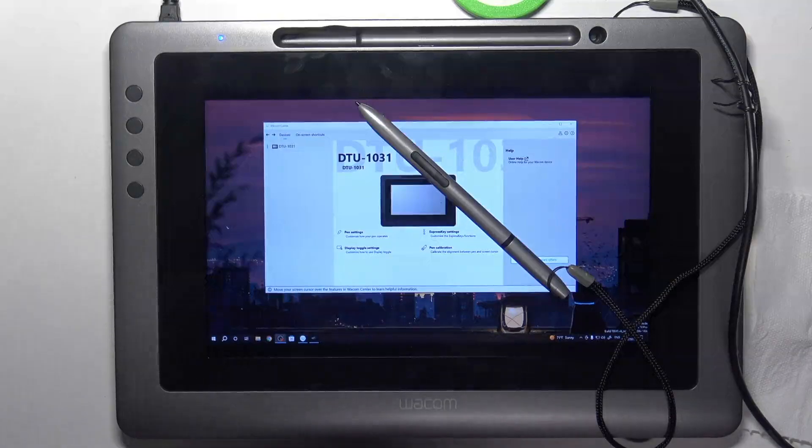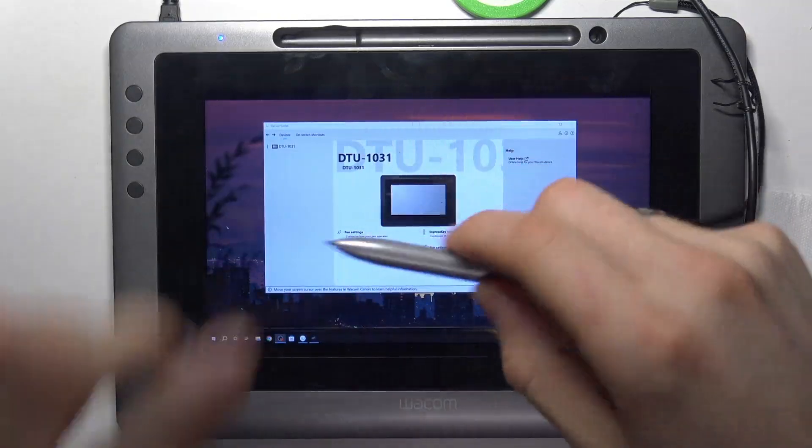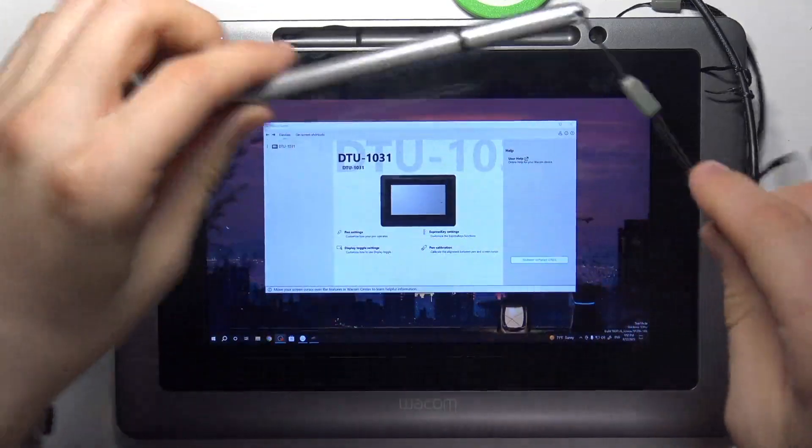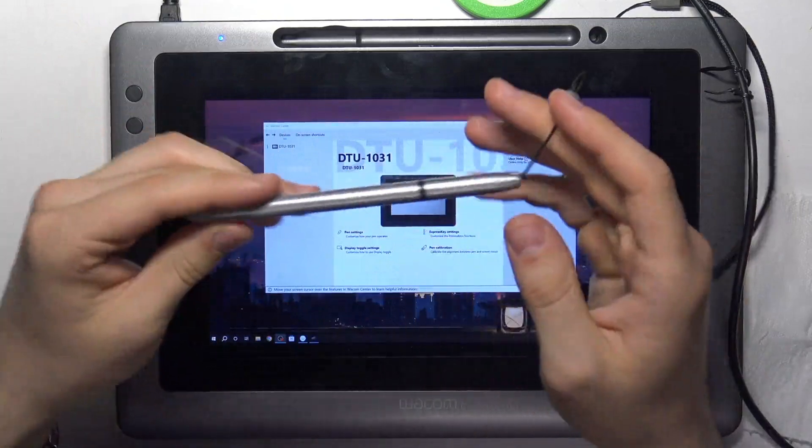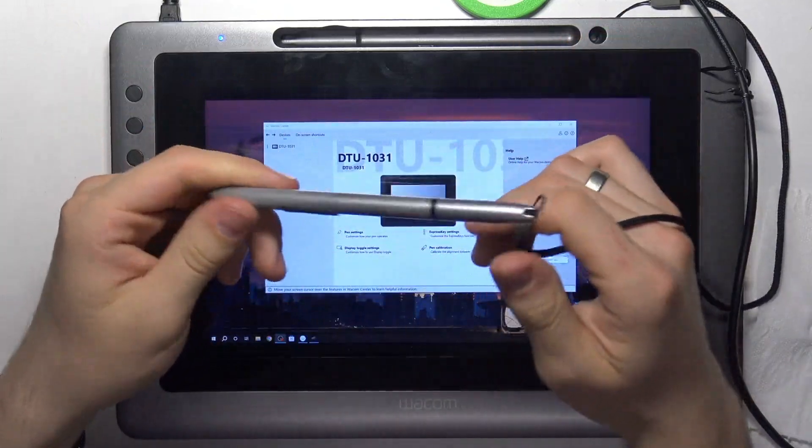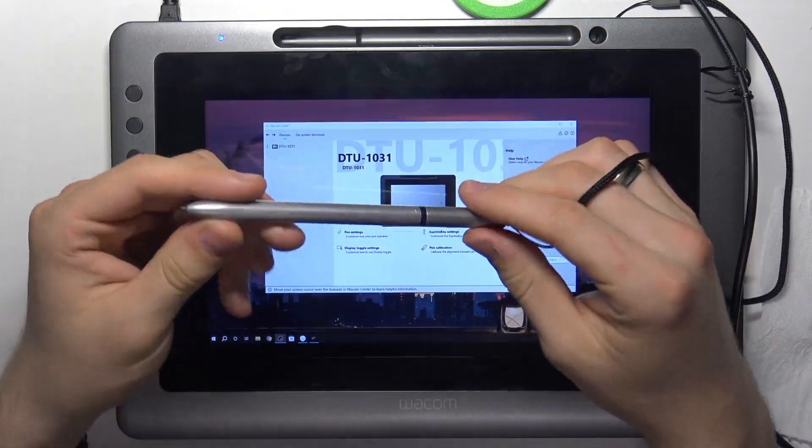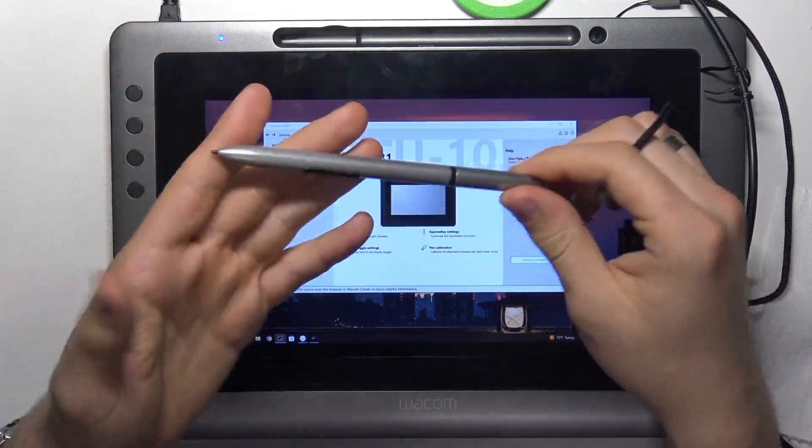Hi, welcome to HardRezDinfo Channel. Viewers, in front of me is the pen from DTU-1031 and I can show you how to charge this pen.